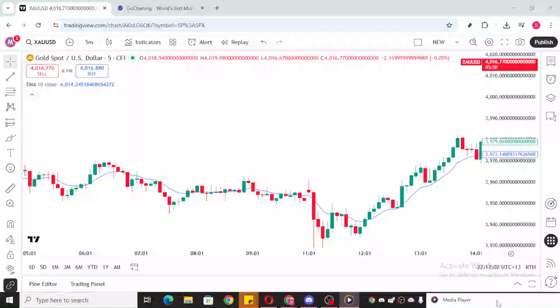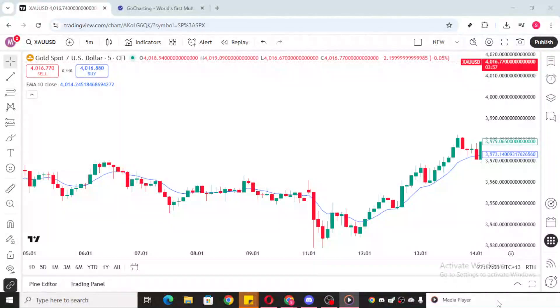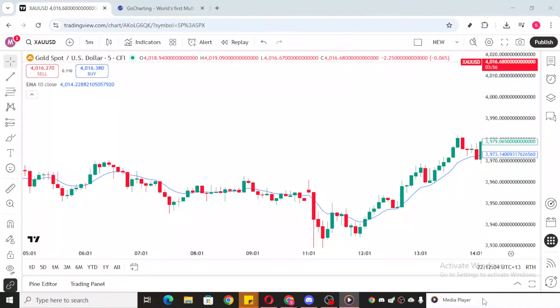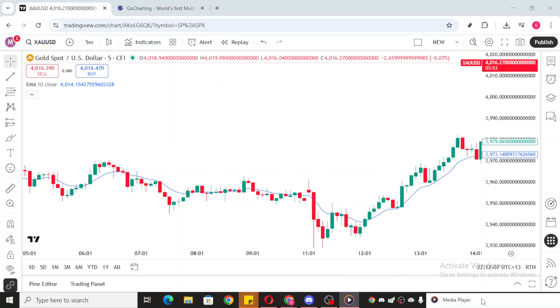In today's video, I'm going to teach you how to withdraw money from TradingView. If you're navigating the world of online trading and using TradingView to monitor and analyze your stock market moves, understanding how to manage your financial transactions is crucial.